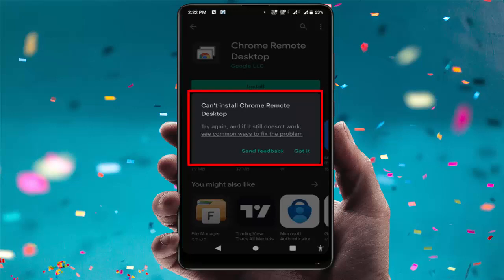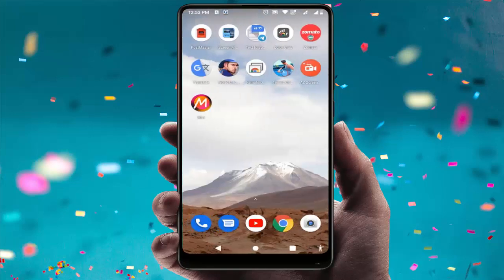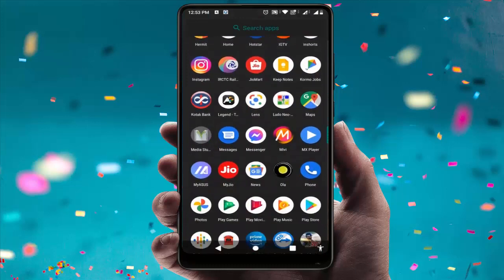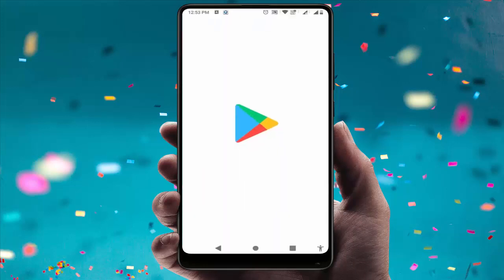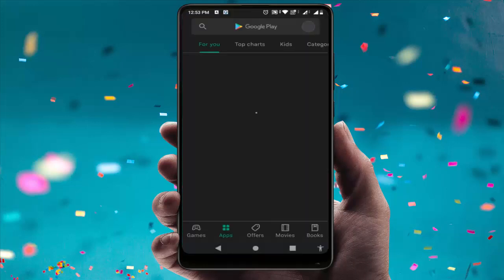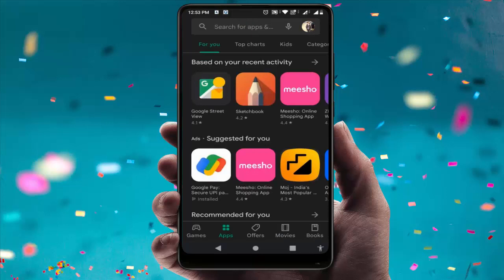To fix this problem, follow this easy and simple method carefully and watch this video till the end. When you are facing this type of error, close your Google Play Store and restart your device. After restarting, open the Google Play Store again and try to download and install the app — hopefully it will fix your problem.